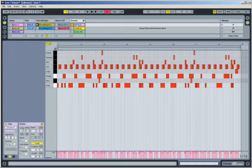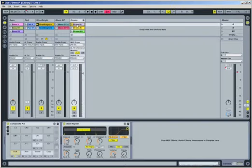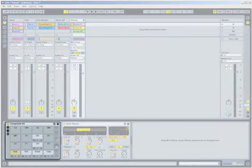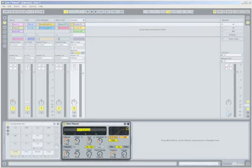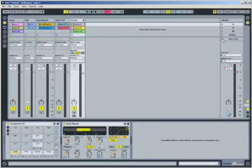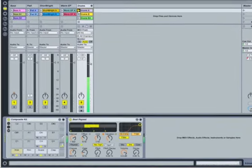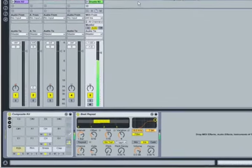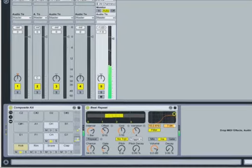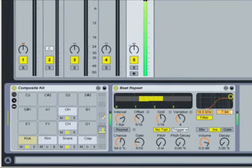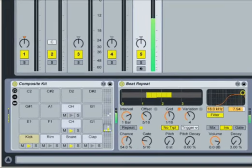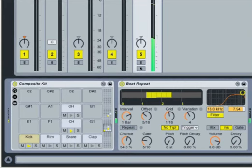To see the instrument on this track, press Shift-Tab to switch to track view. This track contains two of Live's built-in devices, a Drum Rack instrument and a Beat Repeat effect. The Drum Rack provides a familiar pad layout for our percussion samples, while the Beat Repeat effect adds variety to our groove by creating semi-random variations of the Drum Rack's audio output.